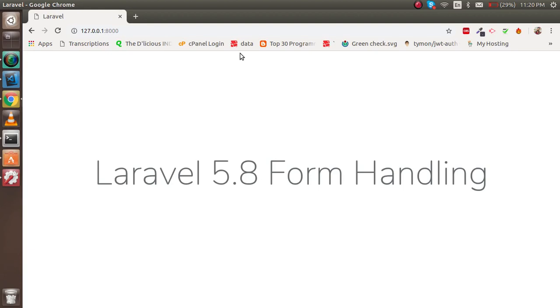Hello guys, welcome back to the Laravel 5.8 video tutorial. In this video we are going to learn about form handling. We will create a form and submit it to the controller, and we will also make the controller from scratch so that you can understand all these things. Now let's get started.